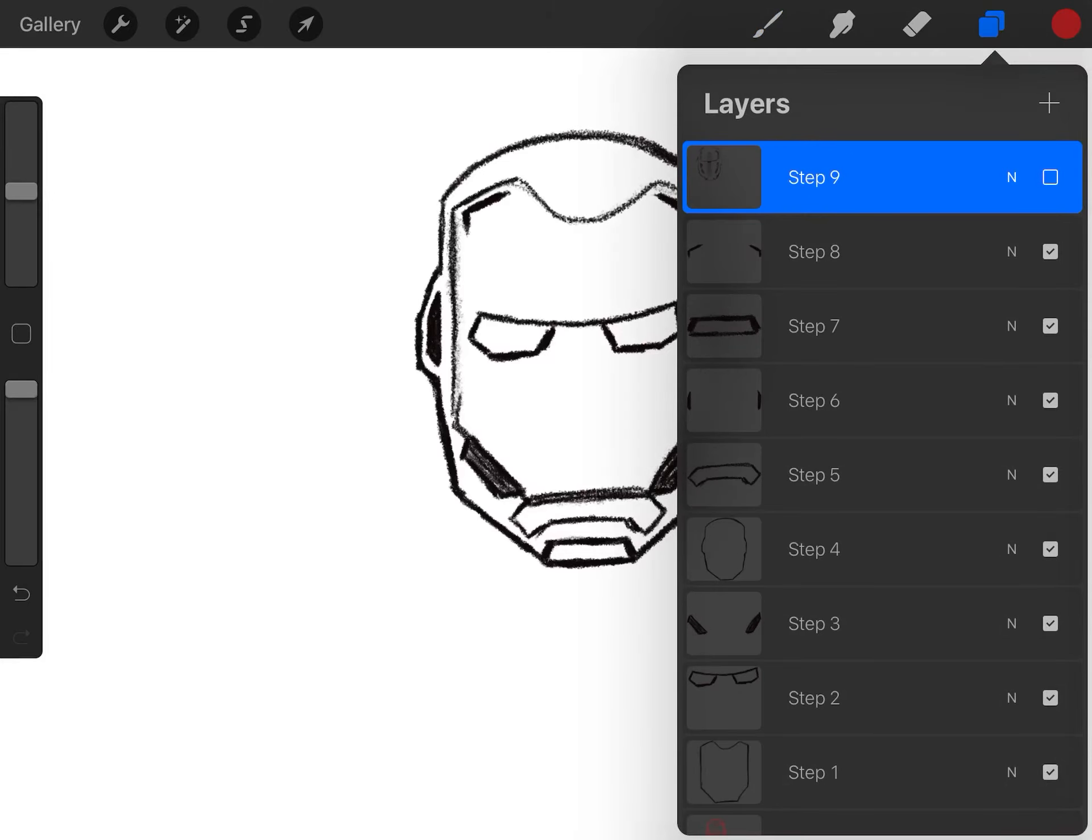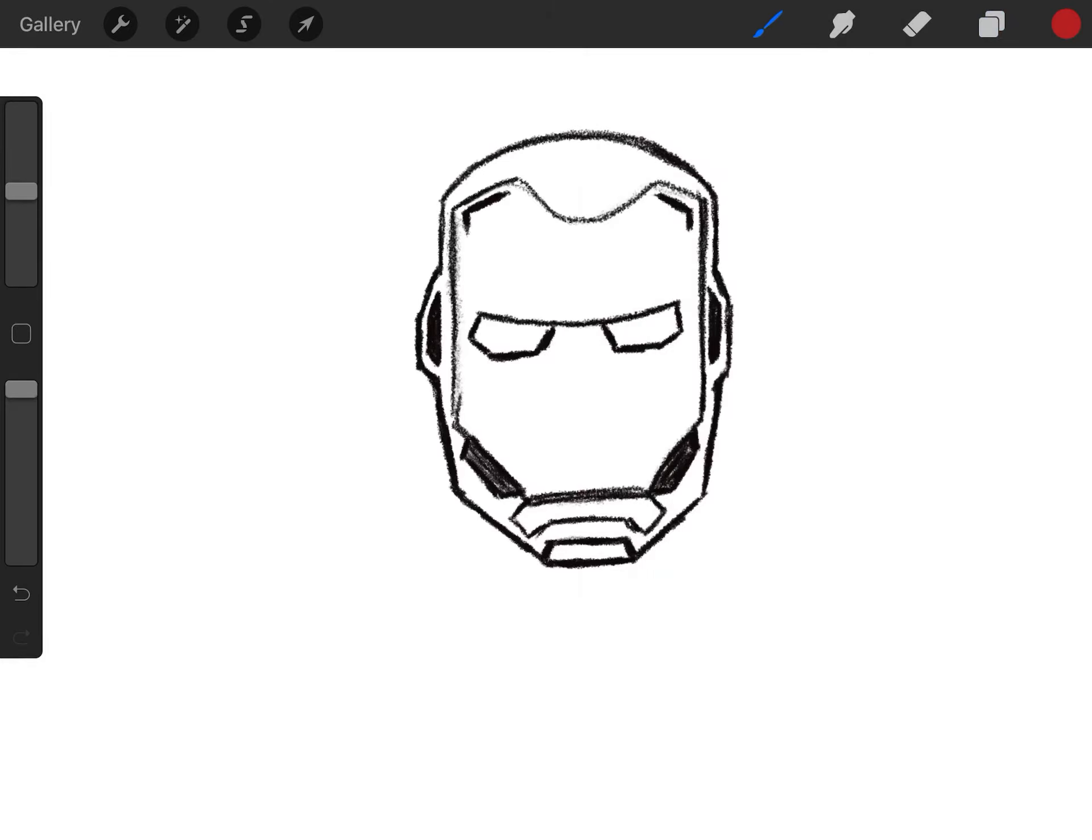And step eight, the details of the forehead. One on the left, one on the right.